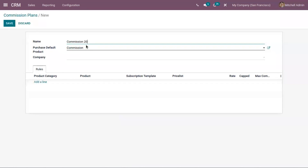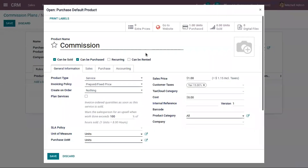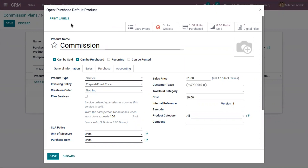For example, I'm setting a commission plan with 20 percentage — so 20% commission will be given to the partner on sales. Here you can see a default purchase product, and you can view that the product name is 'Commission'. A request for quotation will be generated by adding this commission product in order to give sales commission to your partner.